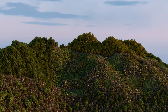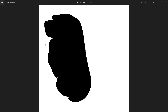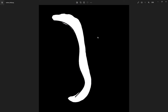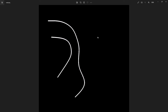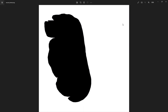Hi everyone! In this video I'm going to show you how to set up an image-based multi-scatter with Bifrost. I have these masks from Houdini where I created the terrain and I want to use them to distribute different plants and trees.